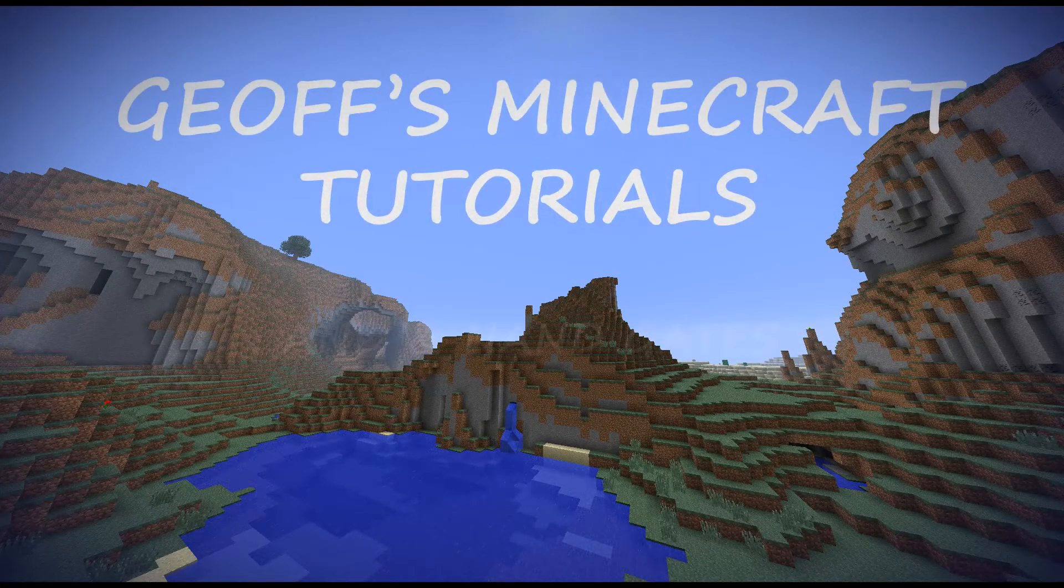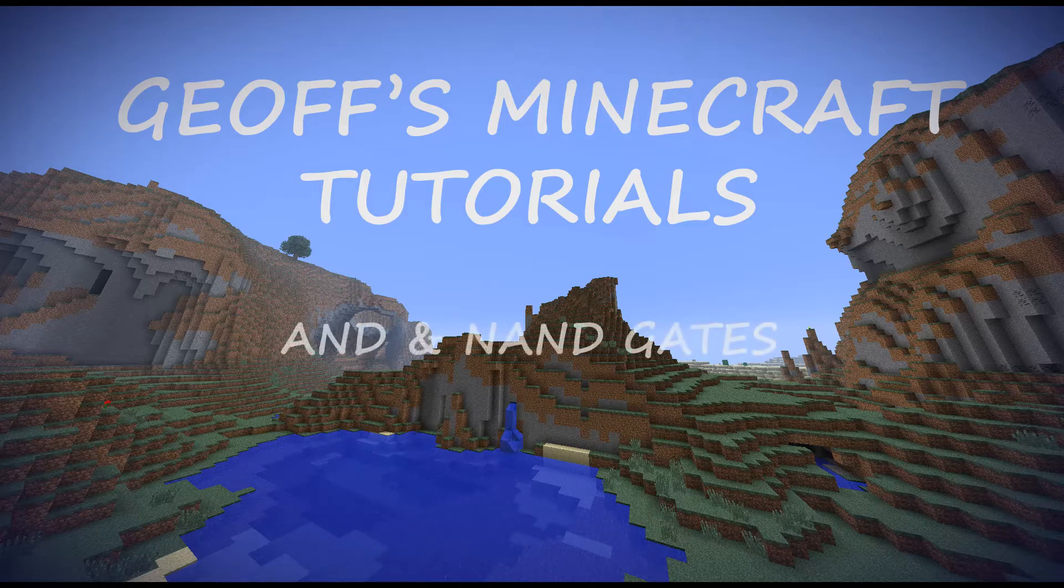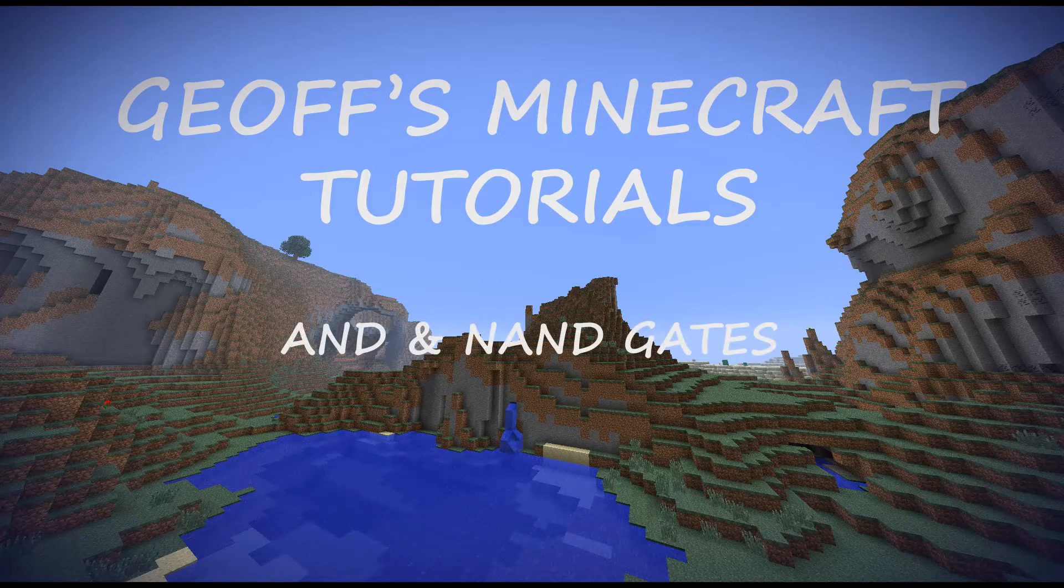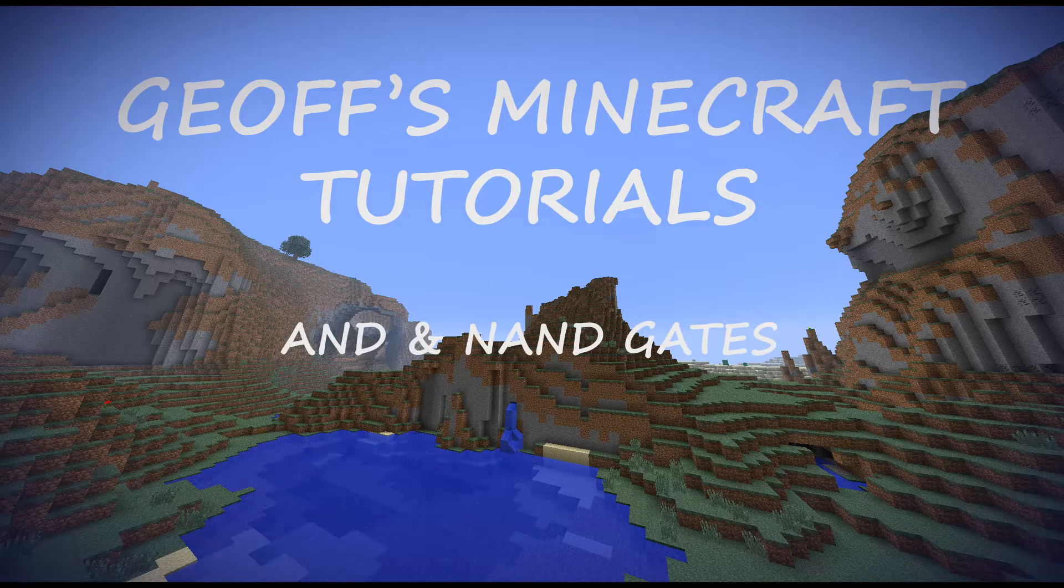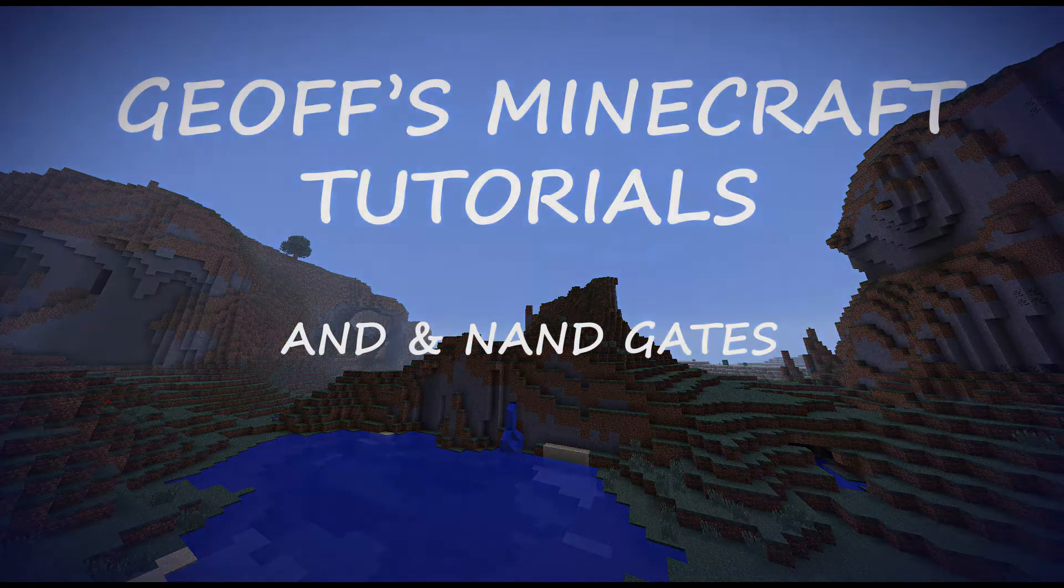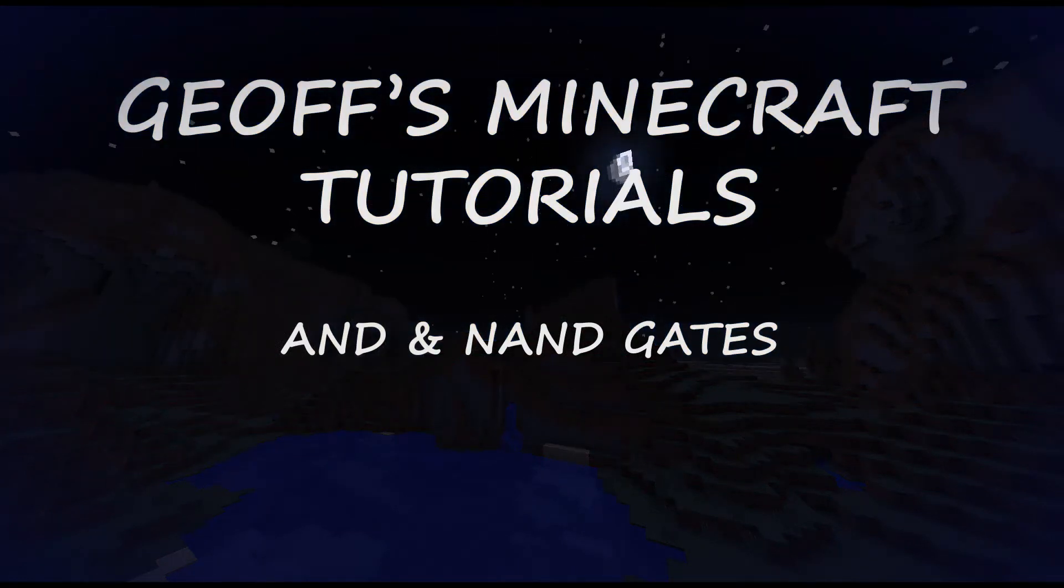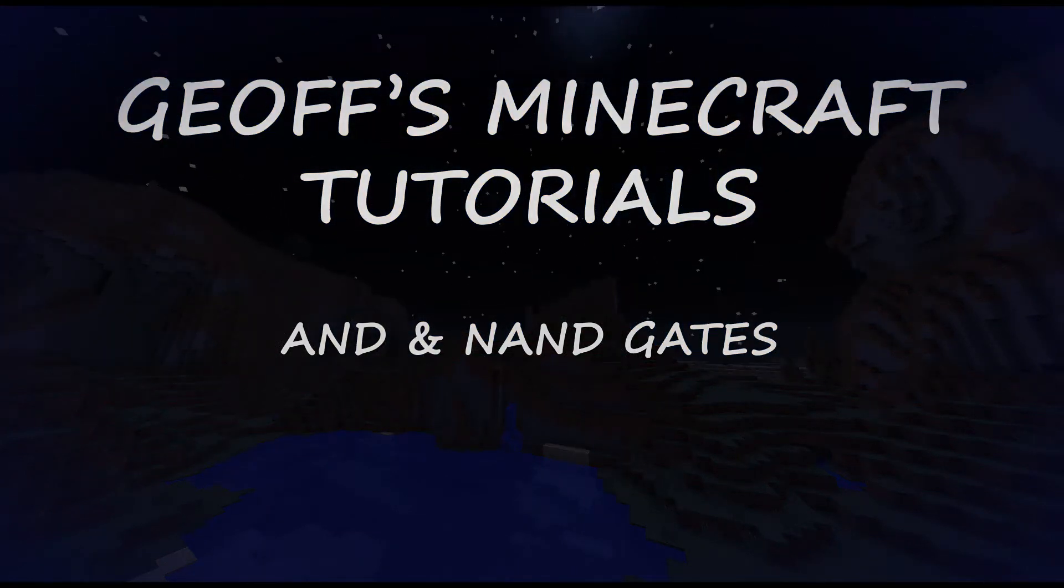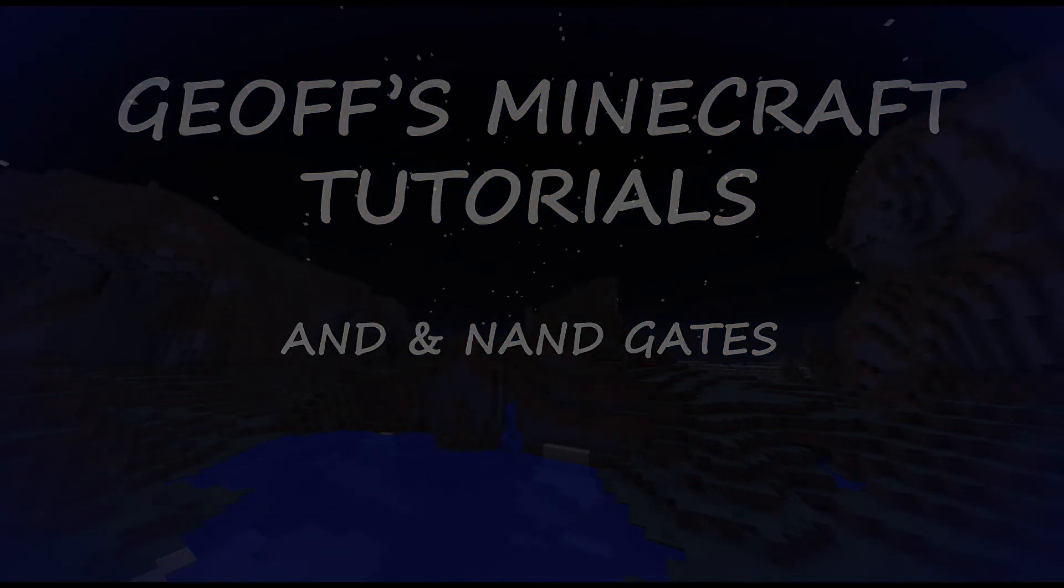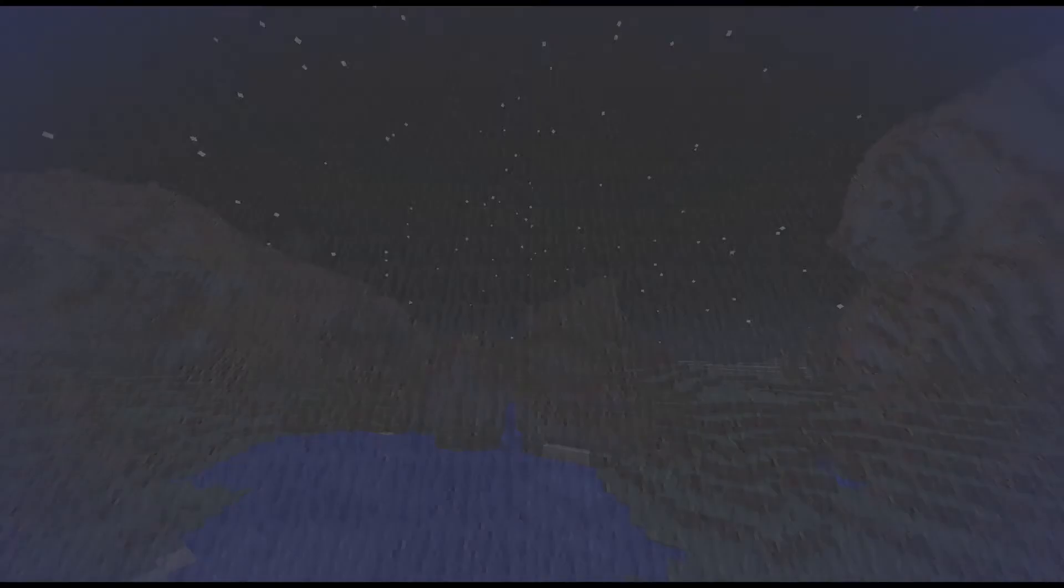I'm going to show you a brief overview of how to make and use AND gates and NAND gates. This isn't going to be an in-depth tutorial because I'm just going to be showing you one specific usage for both gates. I plan to do a more in-depth tutorial in the future.